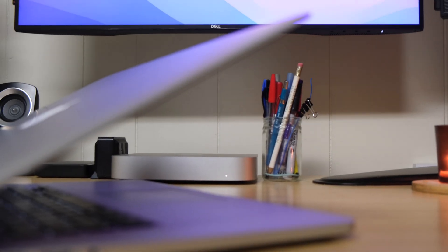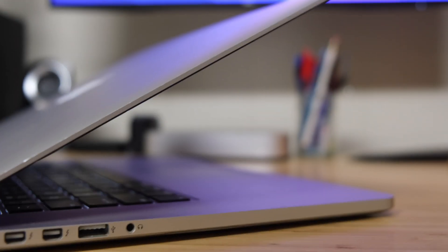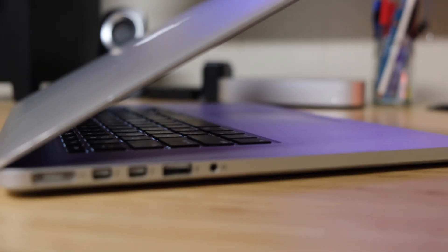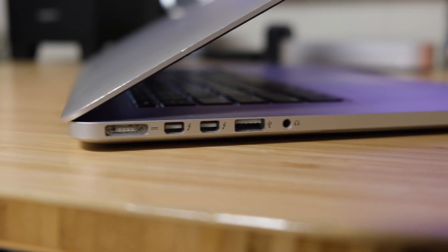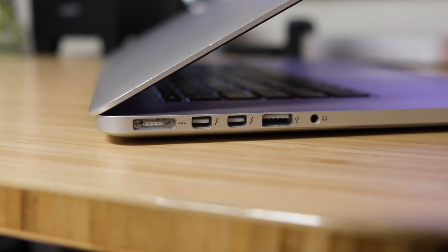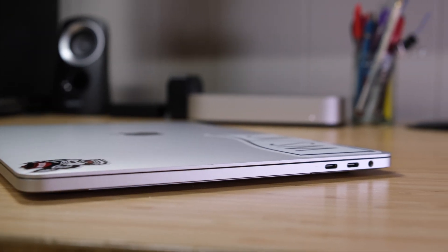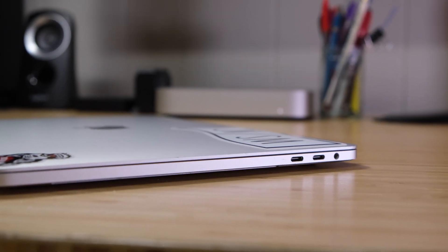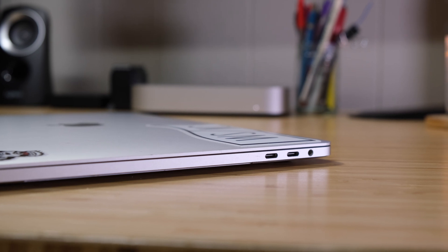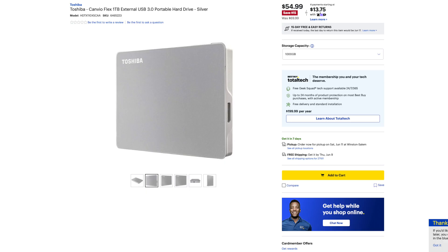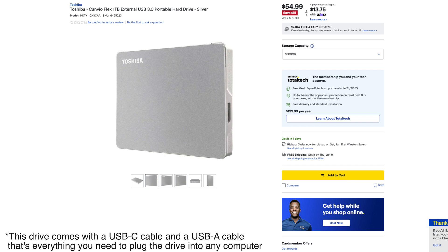First, look at all the ports on your computer. You will likely find the rectangular USB-A connection, which is great because most external drives still come with this port. However, if you have a MacBook that only features USB Type-C, you may need to purchase a USB-A to C adapter in order to connect the external drive to your MacBook. If none of this makes sense, that's okay because I have linked a 1000GB external drive and a USB-A to C adapter in the description.